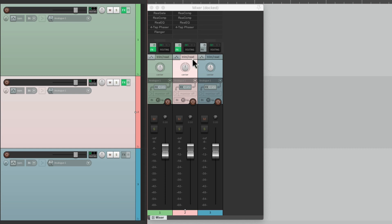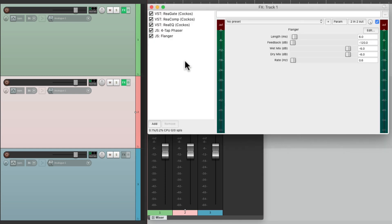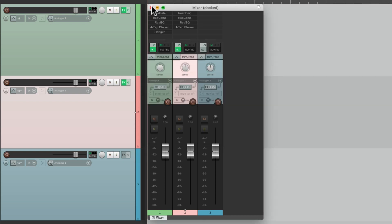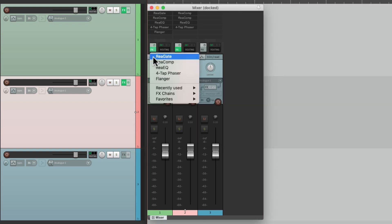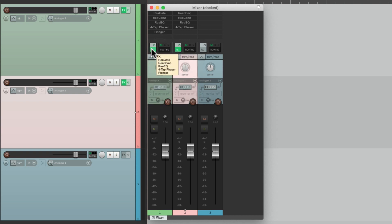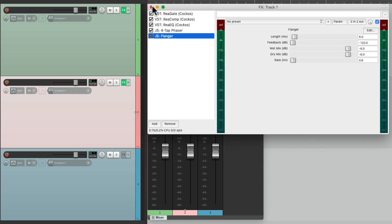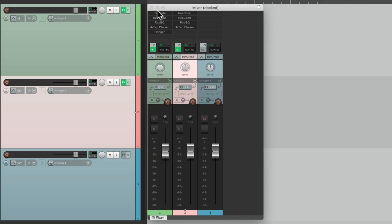Just click it and that plugin floats in the same position it was in before. But if we open it up from the FX button, it's always going to open up as a chain, unless we right-click the button — and we can float them from there. So we can float them by right-clicking, put them in the effects chain by clicking, or float them by clicking individually from the mixer.